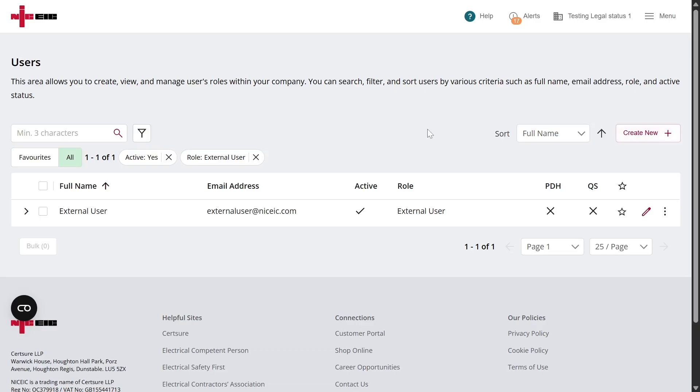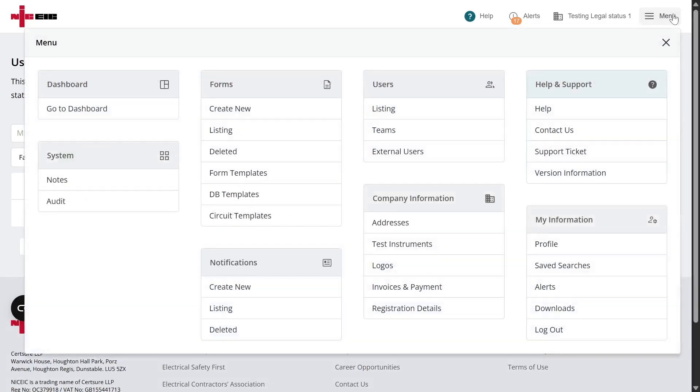Now, to assign an external user to countersign an electrical installation certificate, here's what you need to do. Go to the menu, then select Listing.